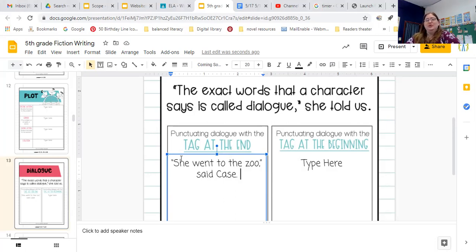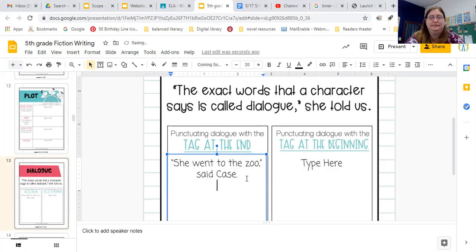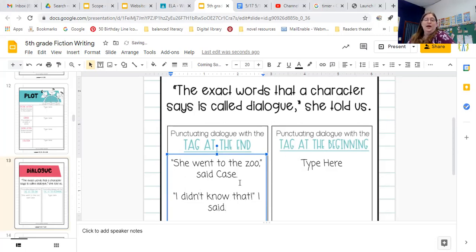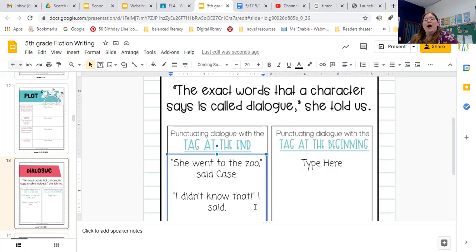So she went to the zoo, said Case. Here I have the tag at the end. You could say: "I didn't know that," I said. However, it sounds weird if you say, "I didn't know that I said," — so punctuation matters here.